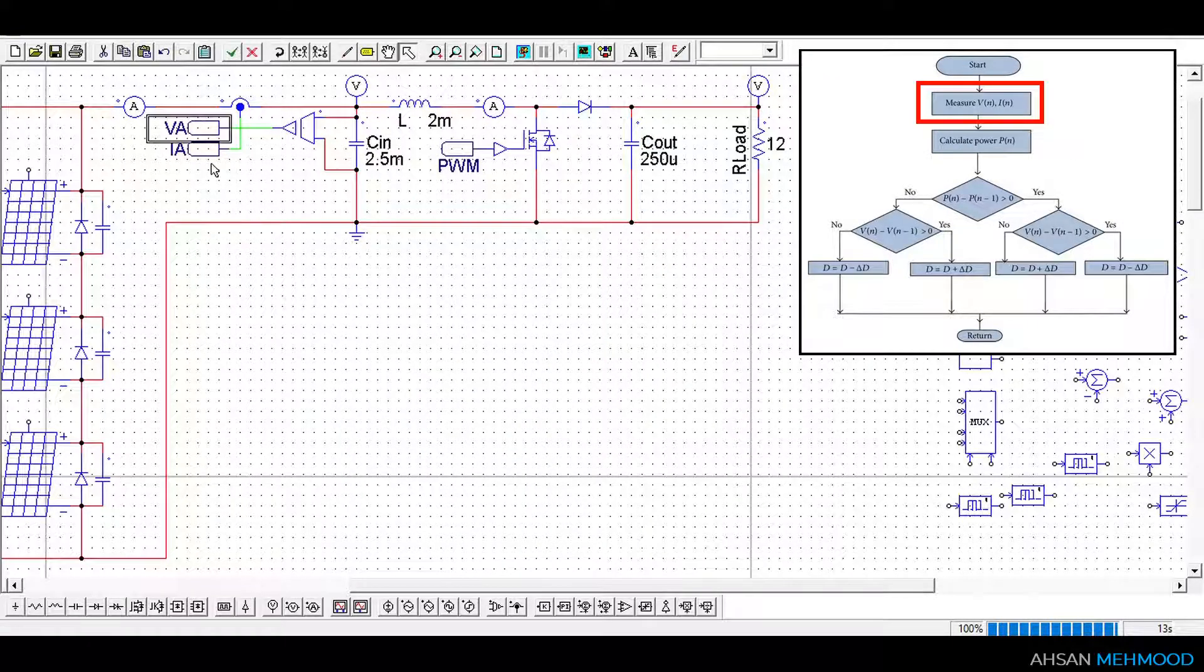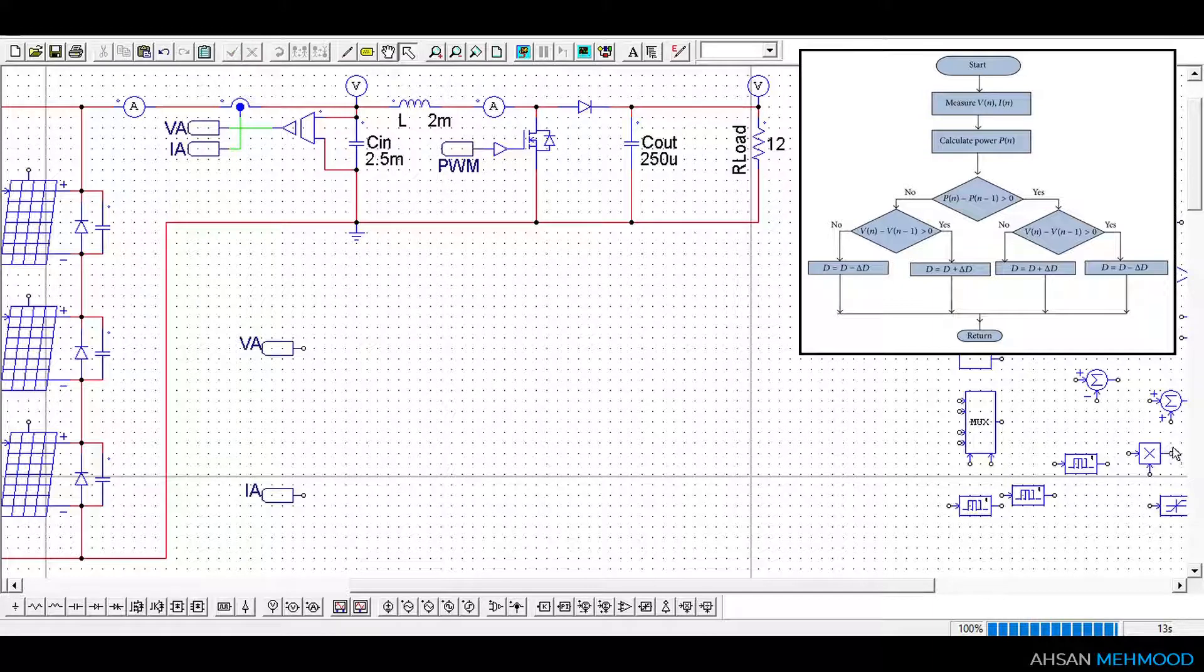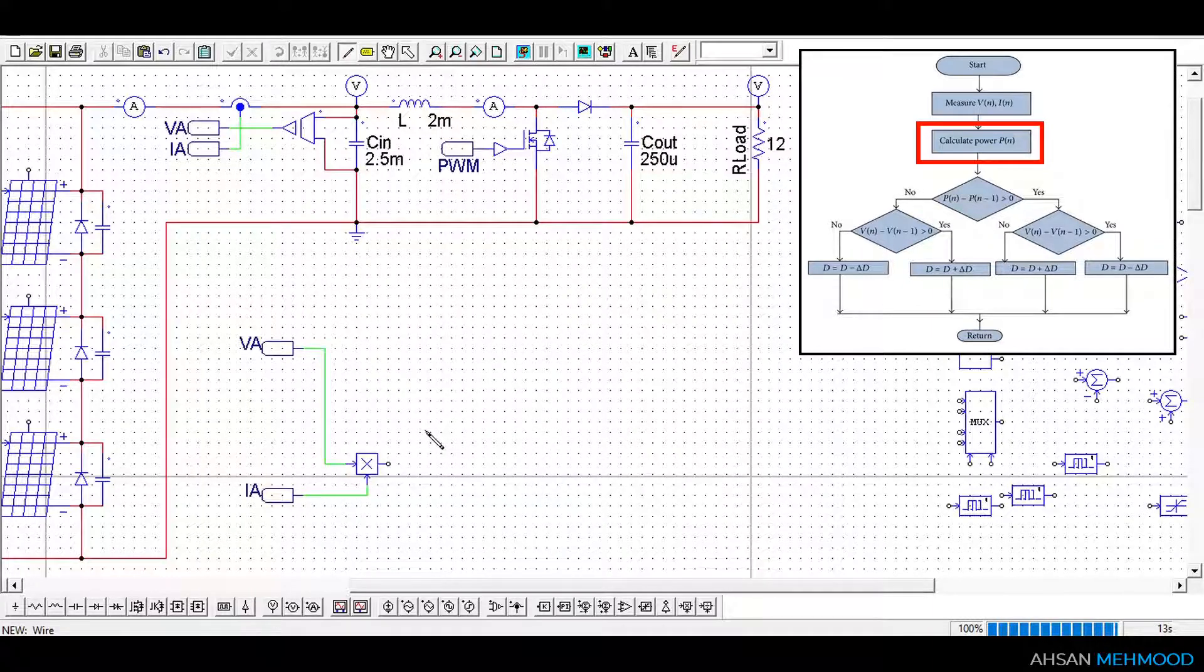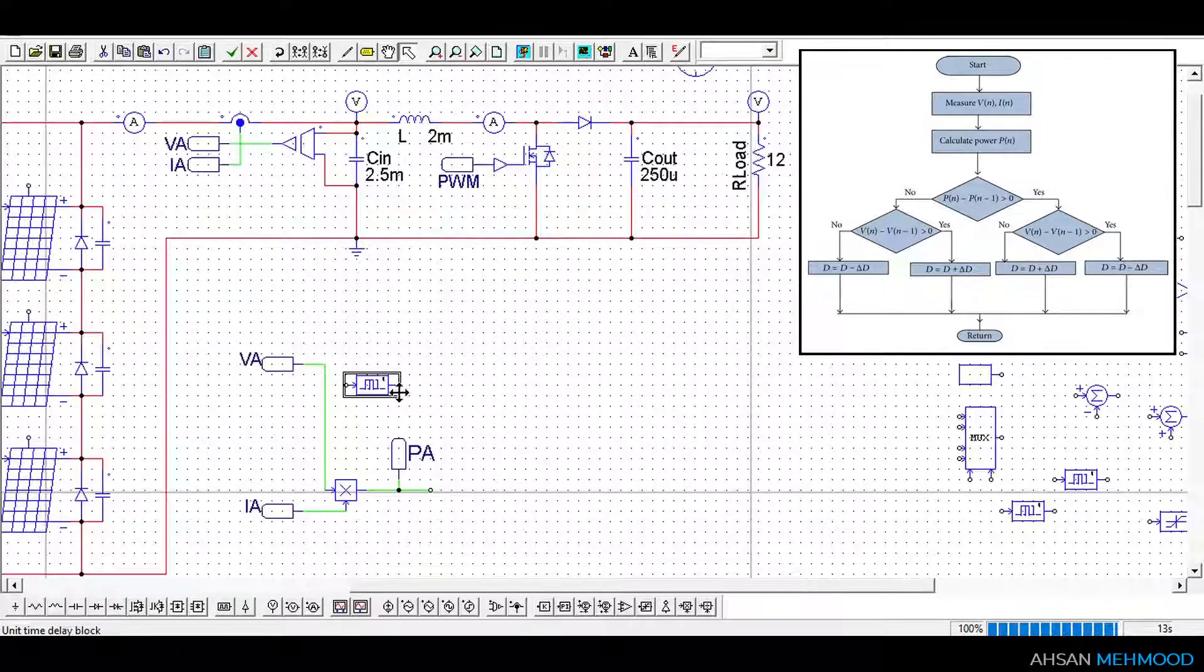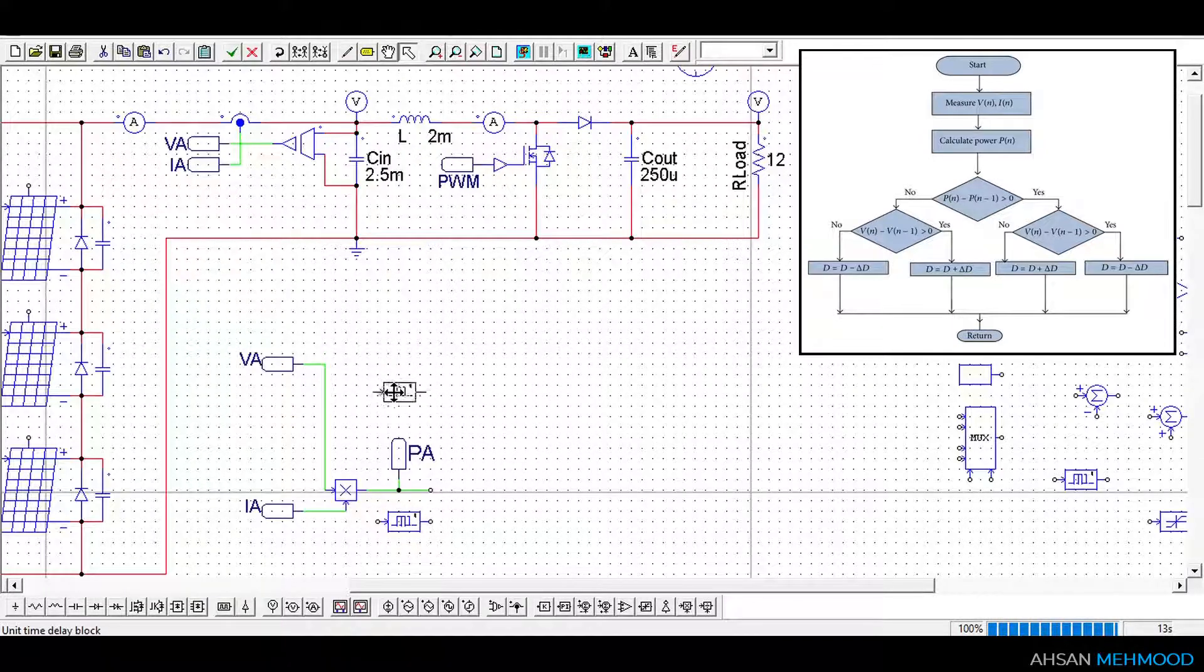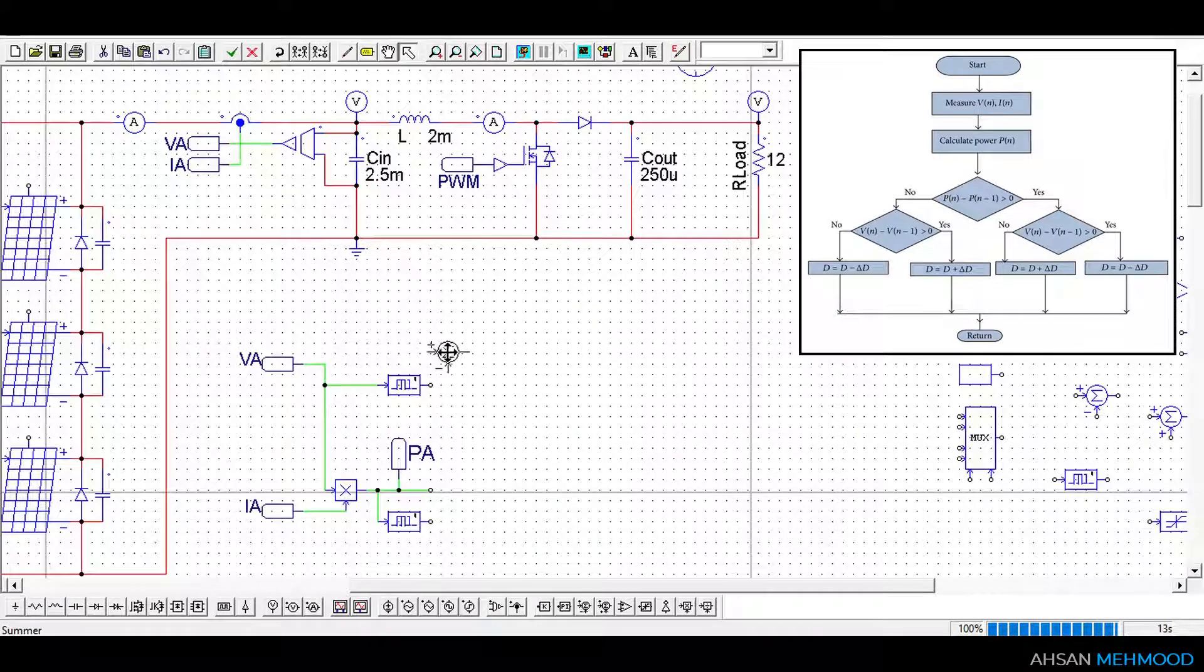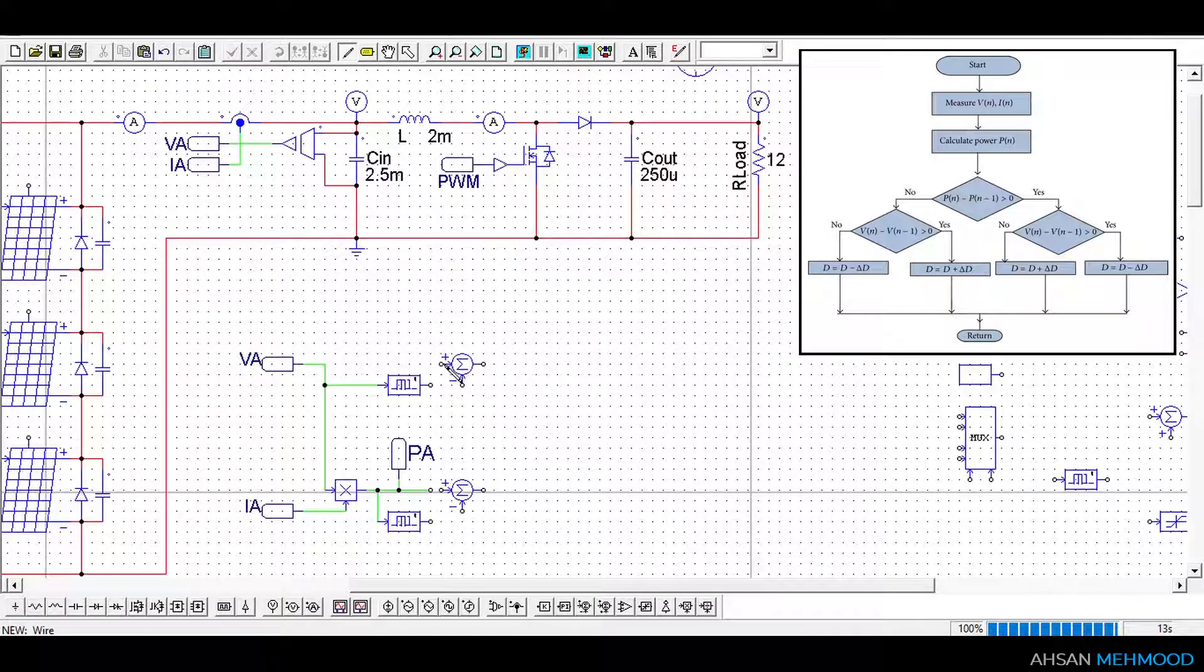Instantaneous values of array's voltage VA and current IA are sensed by the voltage and current sensors respectively. We will use multiplier to multiply VA and IA to calculate array's power PA. The purpose of unit time block is to store the instantaneous value of signal for one simulation step. We will use unit time delay blocks to store the instantaneous values of VA and PA. In the next simulation step, these stored values of VA and PA are subtracted from the instantaneous values of VA and PA respectively to calculate delta VA and delta PA.